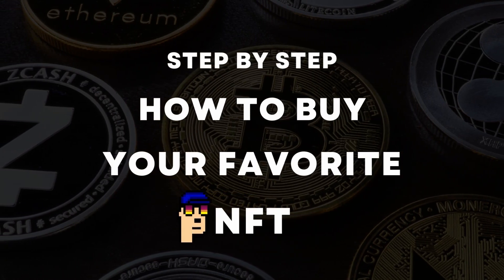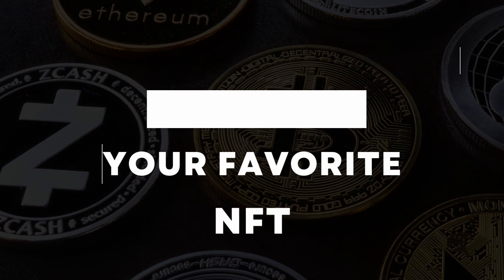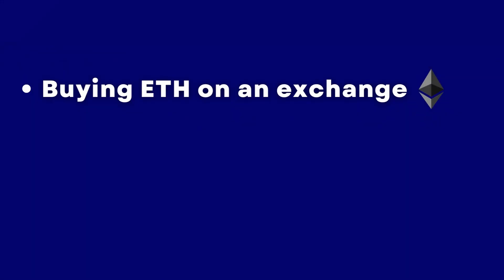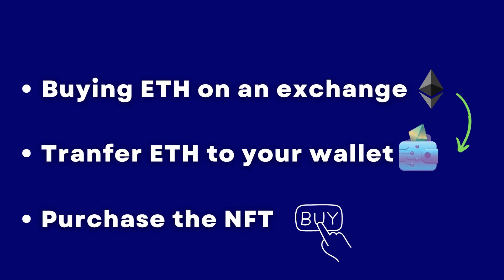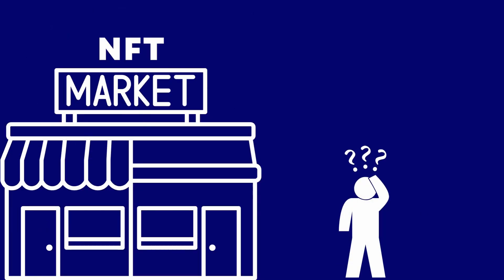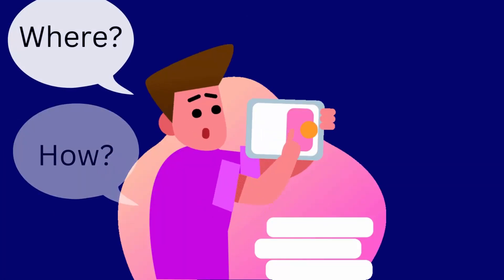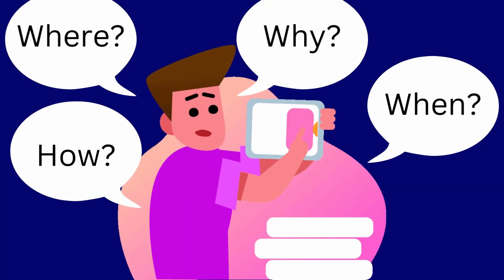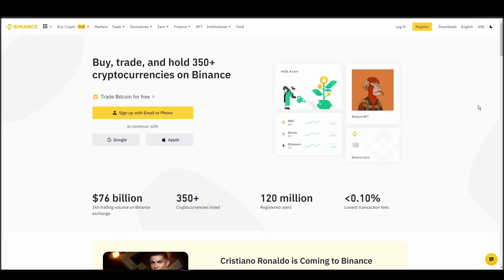We'll cover everything from buying ETH on an exchange, transferring it to a personal digital wallet, and finally purchasing a RecGuy NFT on an NFT marketplace. Whether it's your first time around NFT marketplaces or just looking for a refresher course, you will find all the necessary information in this video.